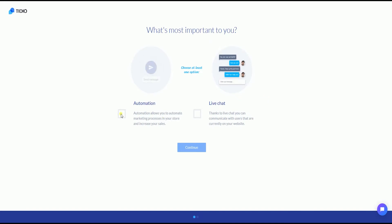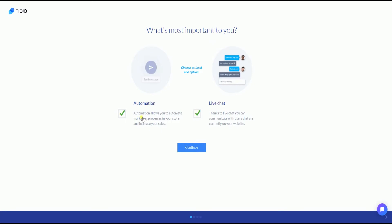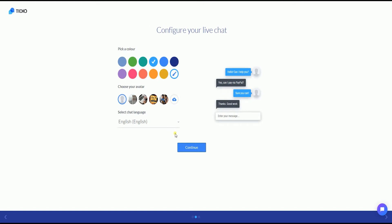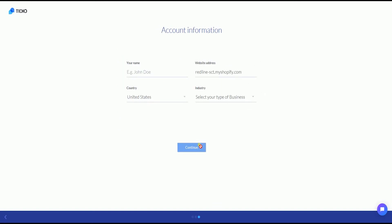Shopify will direct you to TDO's website. The first page of the setup wizard is to choose what you need or what is more important. Since this is for chatting, let us select Live Chat and click the Continue button. Configure your live chat — pick a color and choose your avatar on the left side. The right side of the page is where you can see how the chat would look. Once you're all set, click the Continue button.